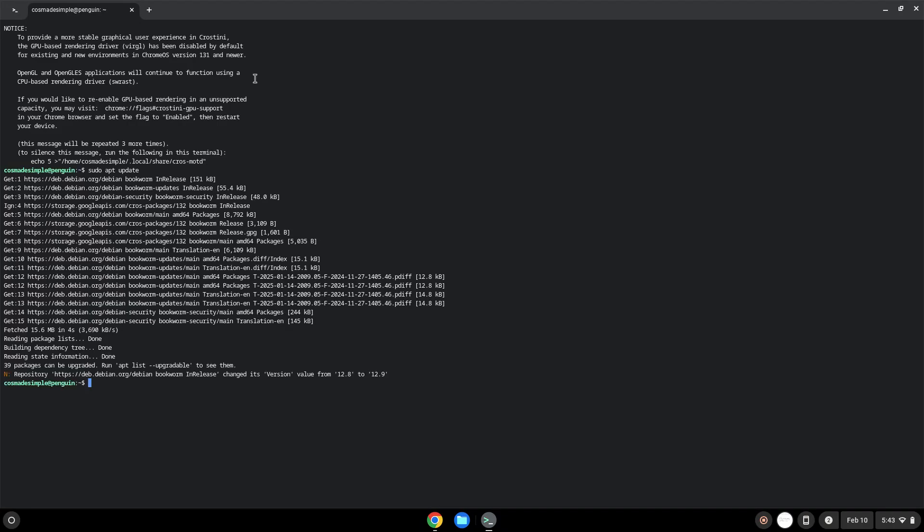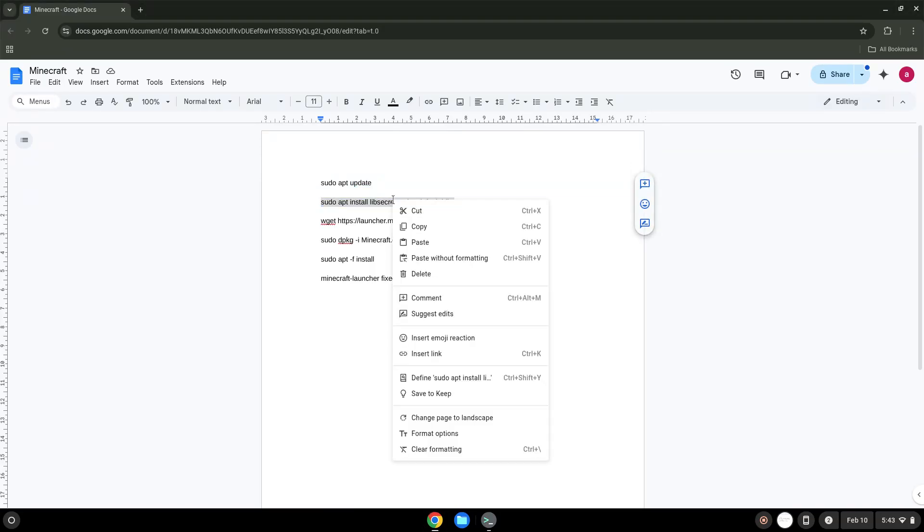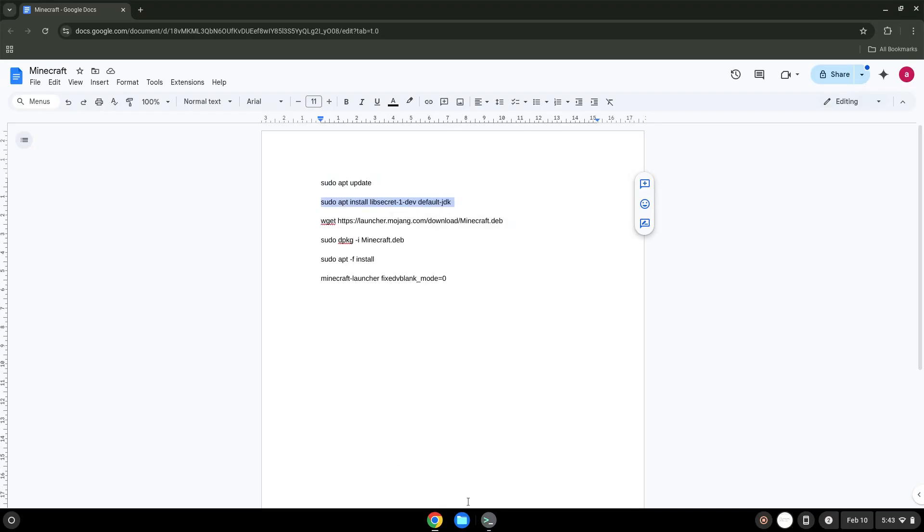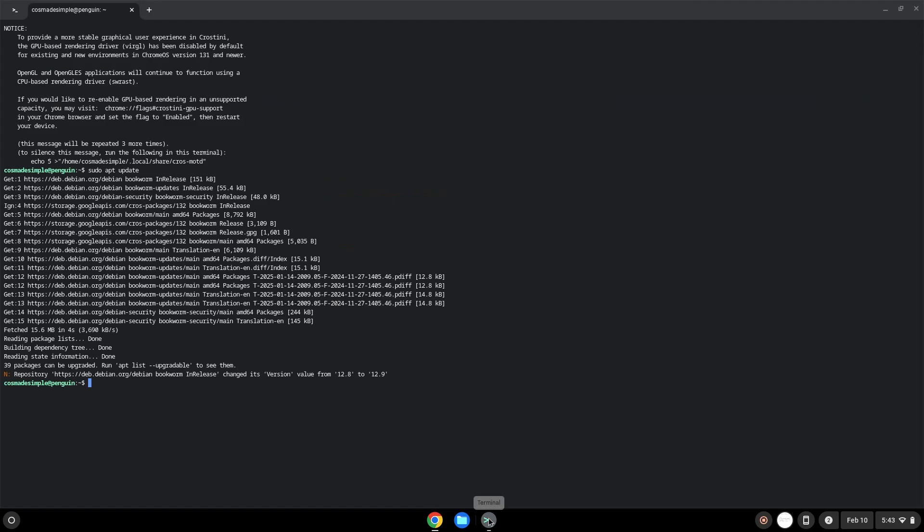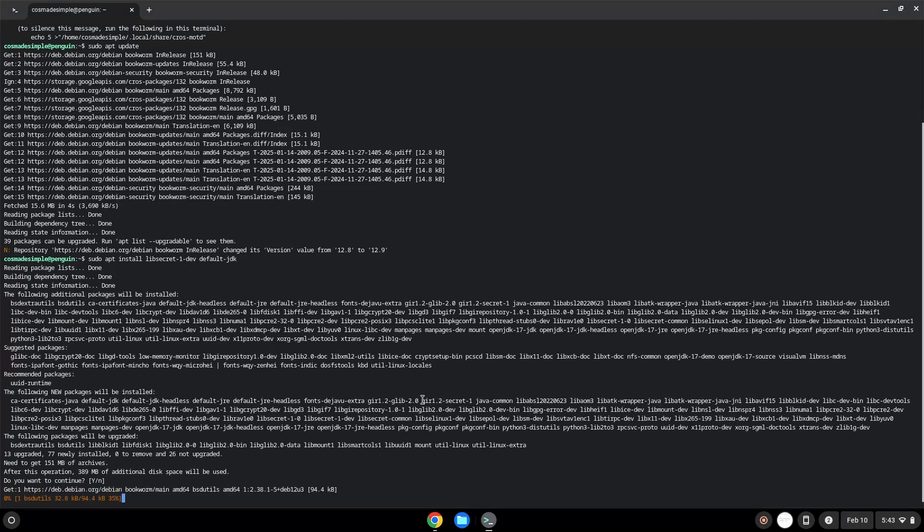Now we will install some packages which are required. Press Enter to confirm the installation.